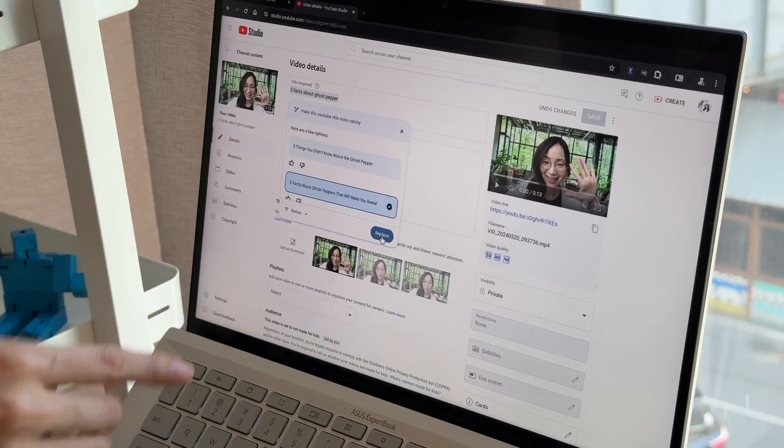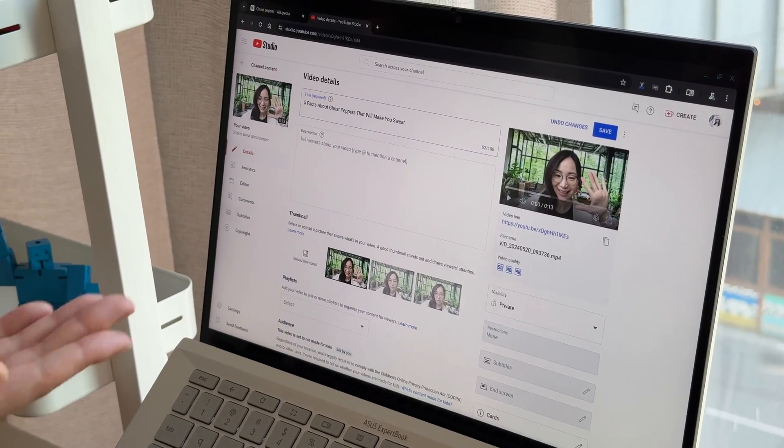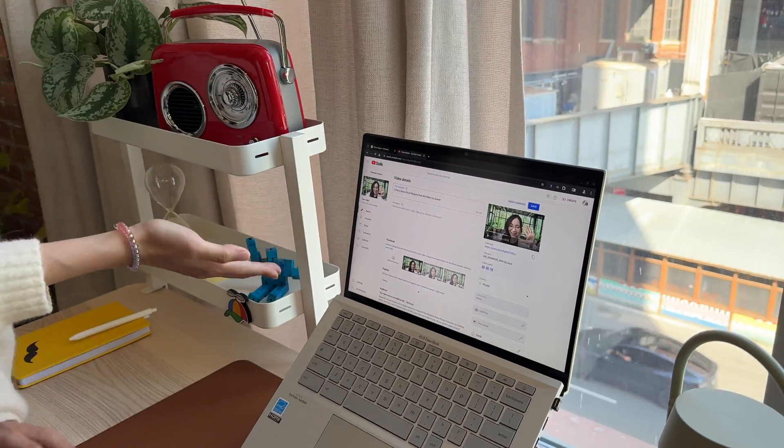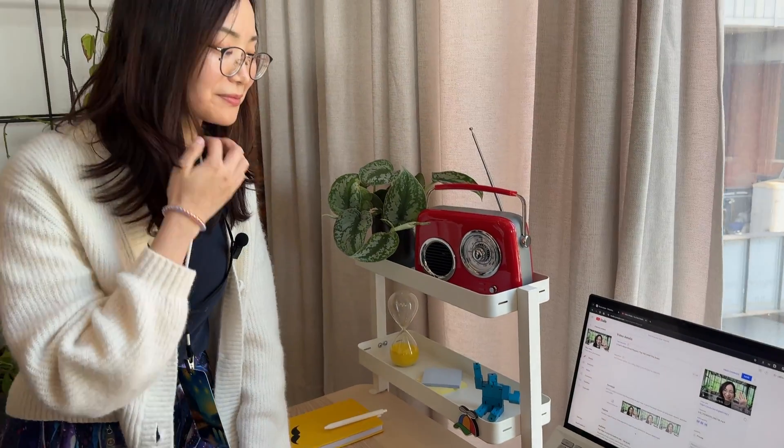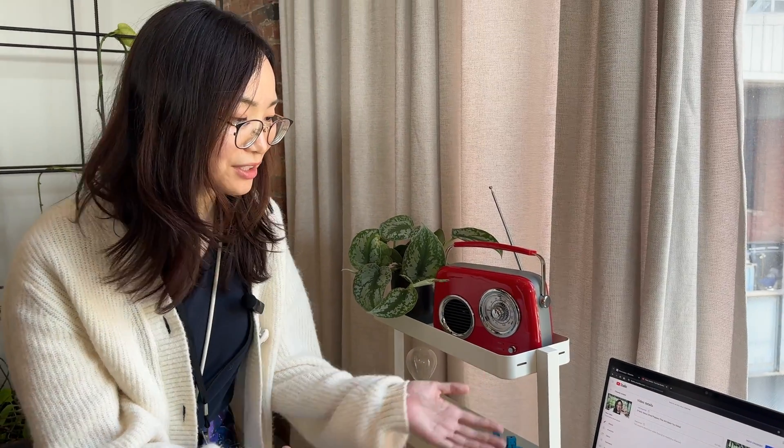So I think I'll go with this one. So I choose this one and click on replace. The title already replaced and I think my video is ready to go.